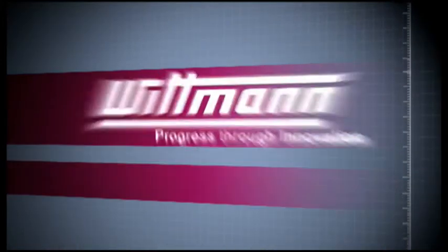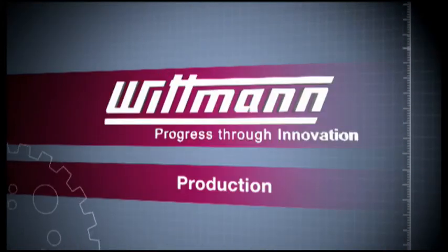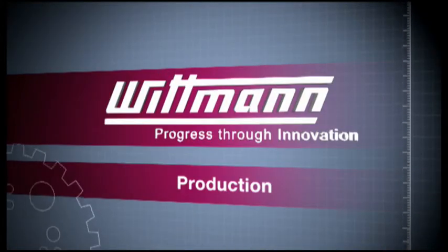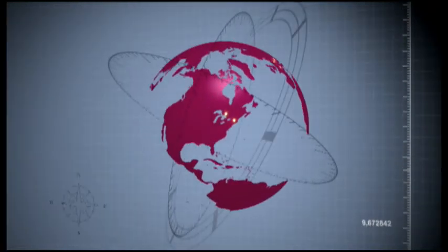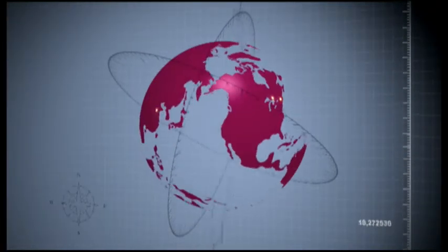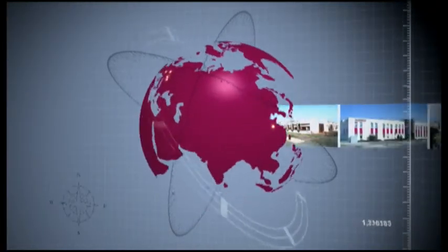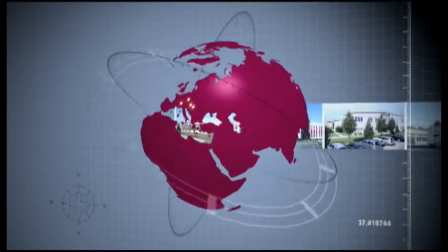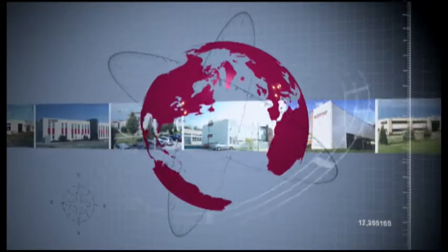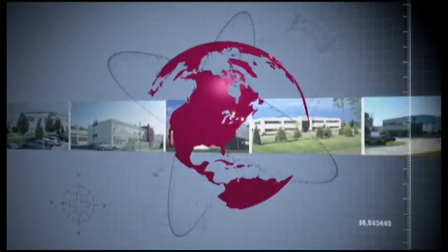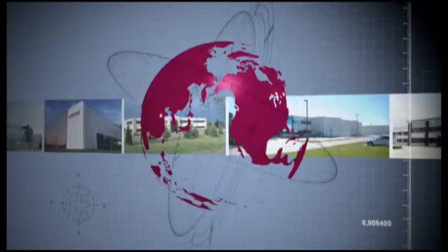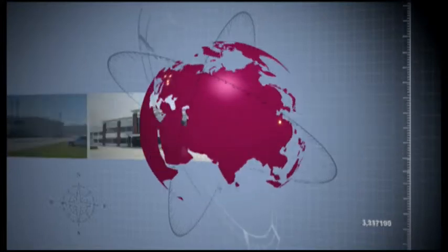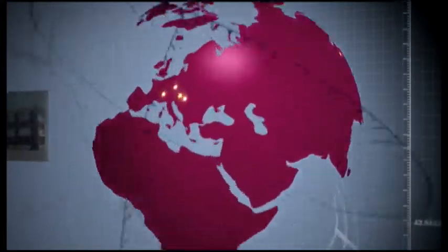Wittmann is leading with cutting-edge production methods and the best utilization of local resources and know-how. Seven manufacturing facilities in Austria, Hungary, Germany, France, the USA, Canada and China guarantee the best utilization of local resources and know-how.